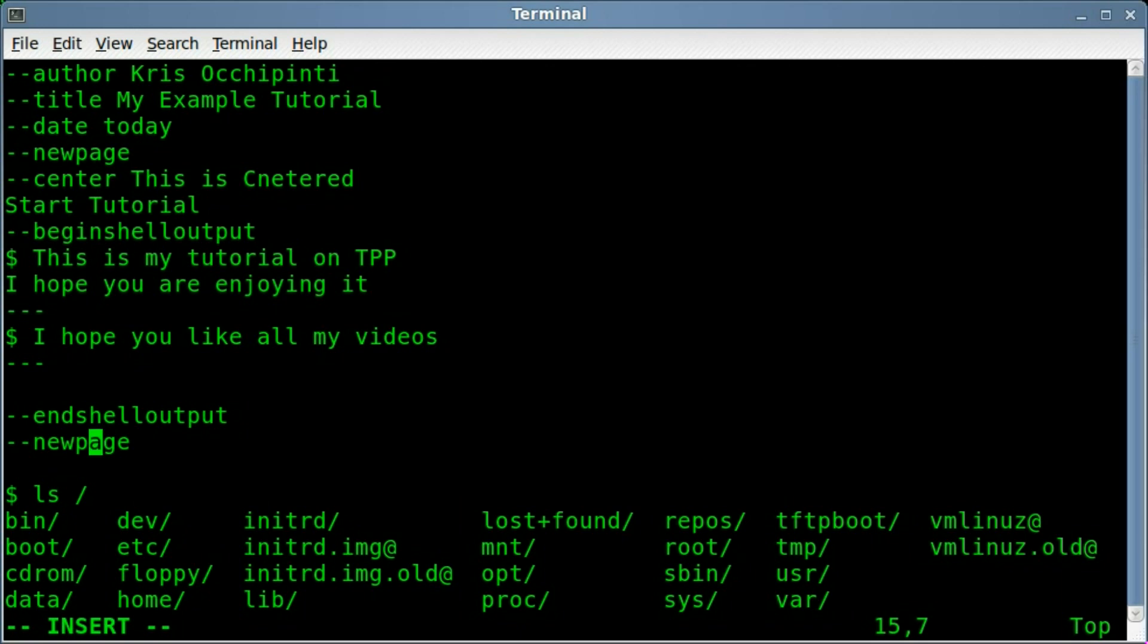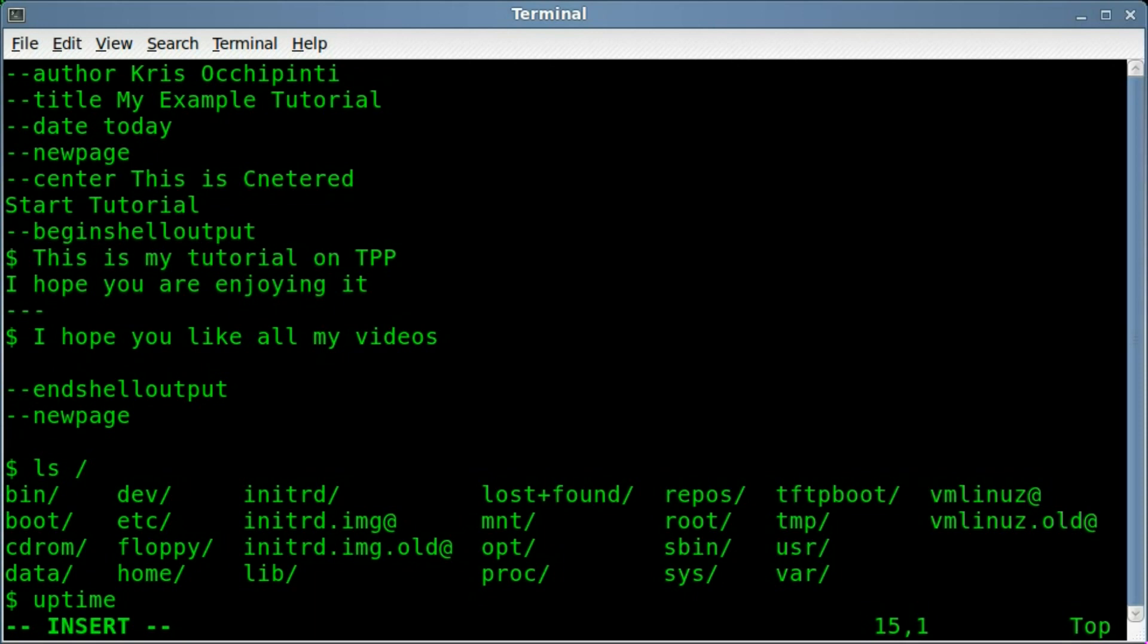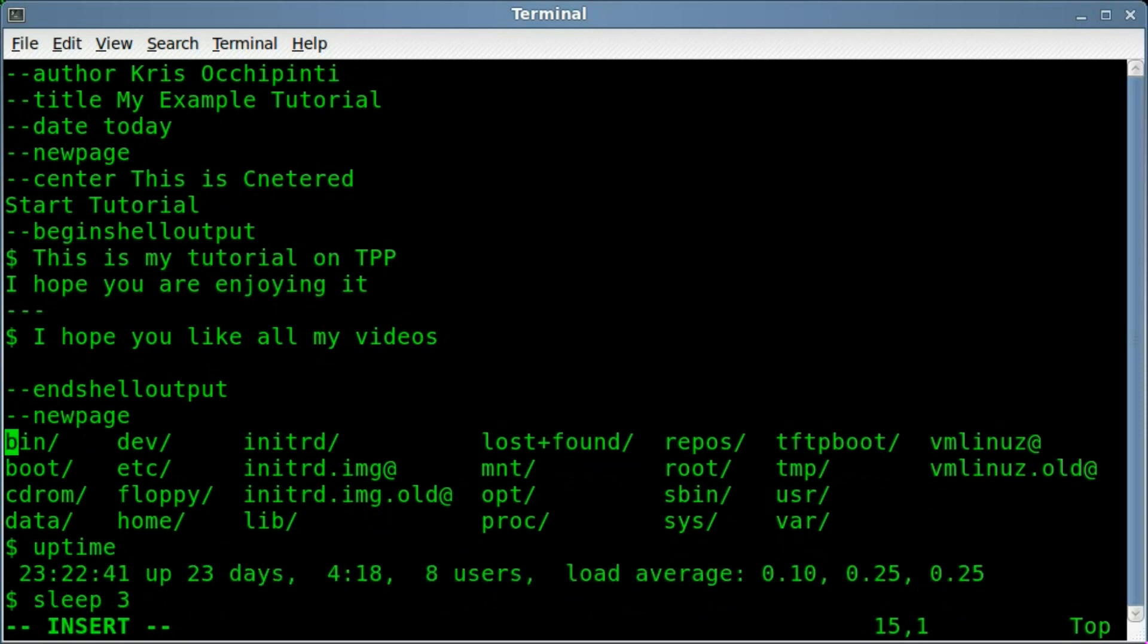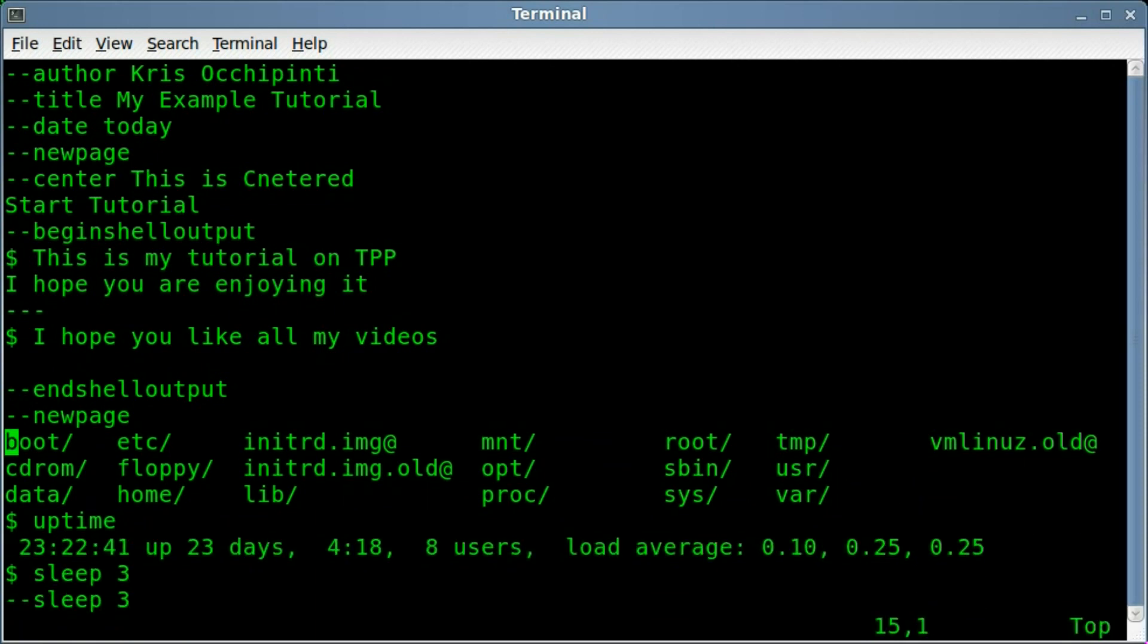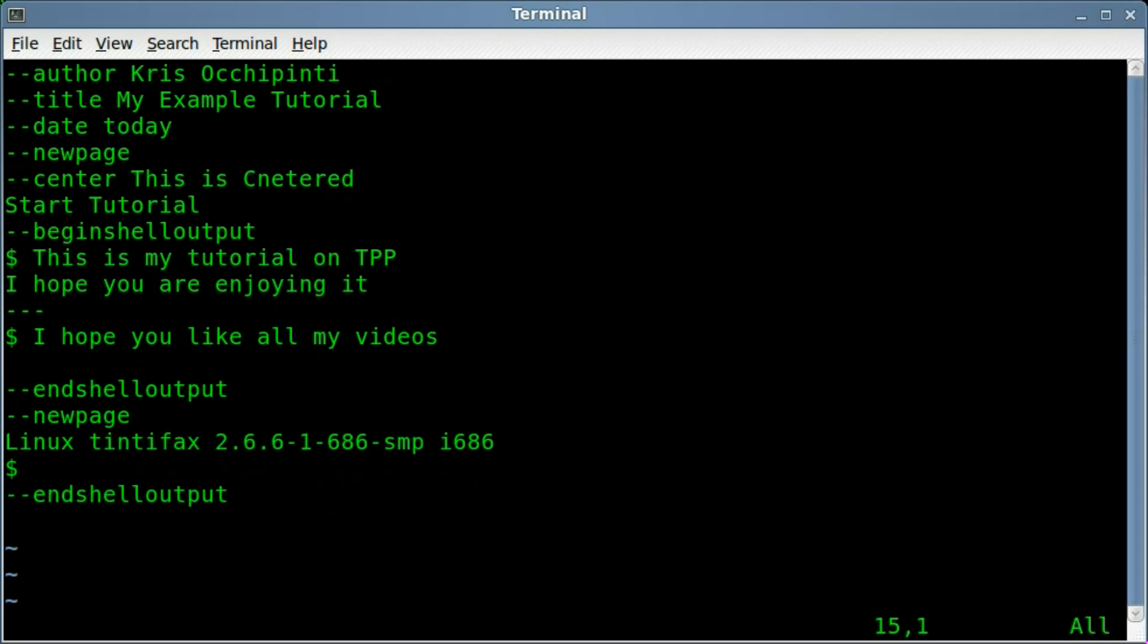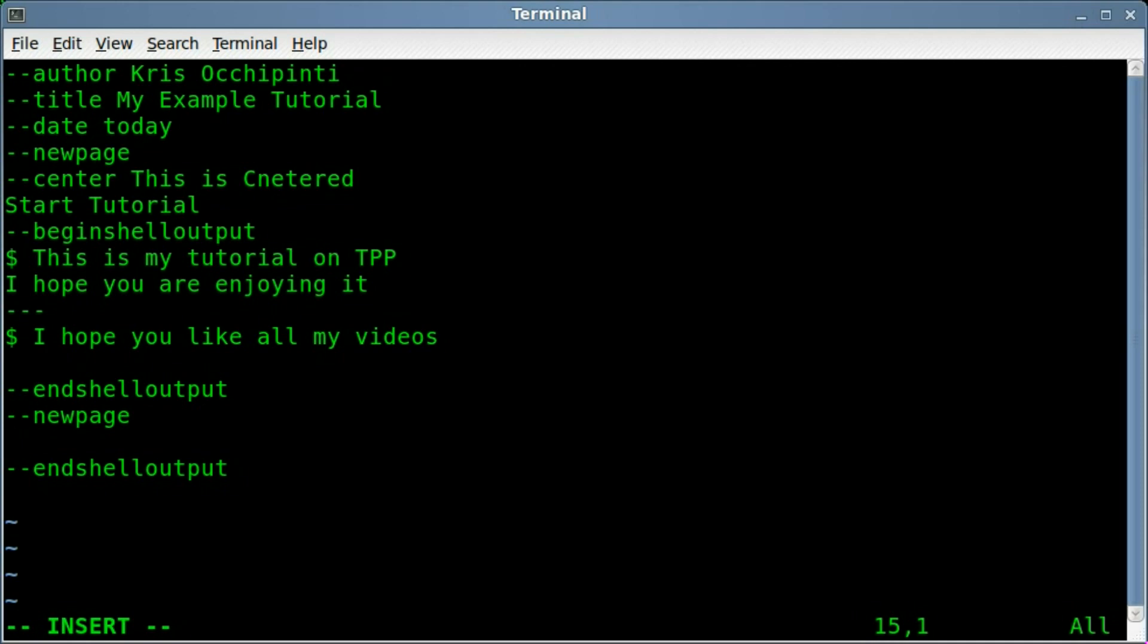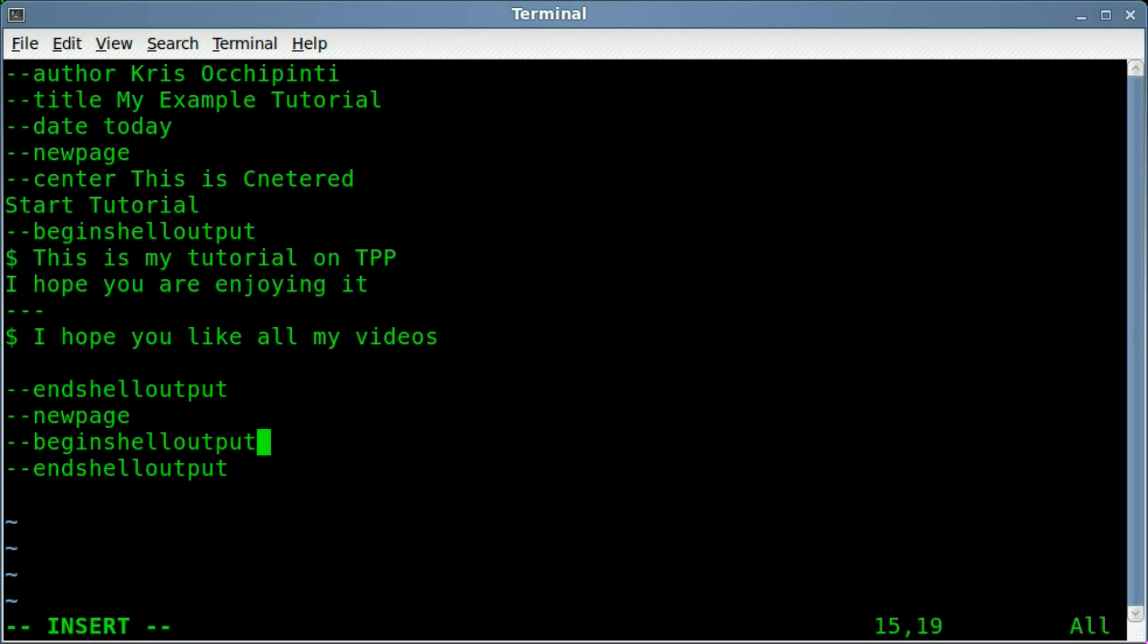New page, you can probably get rid of this line here. I'm just going to delete all these lines here, and I will type in a new line. We'll do dash dash, once again, dash dash means that this is a command, rather than text being displayed. Begin shell output.